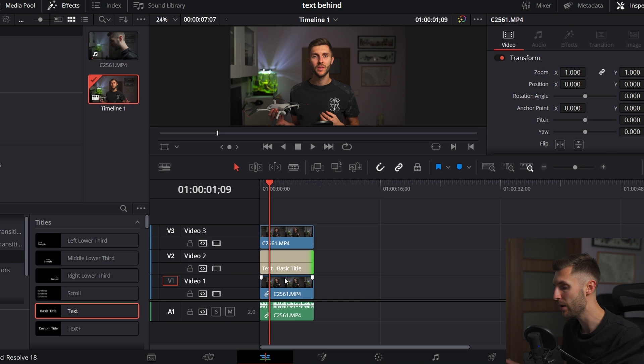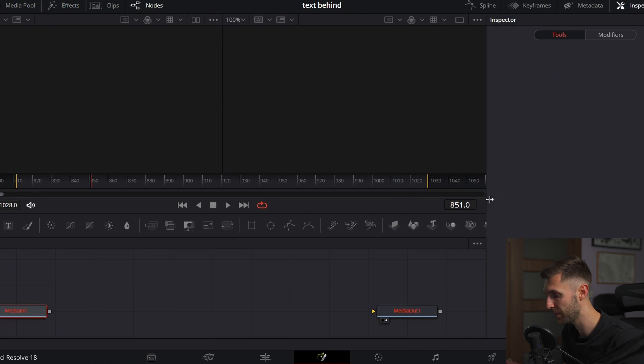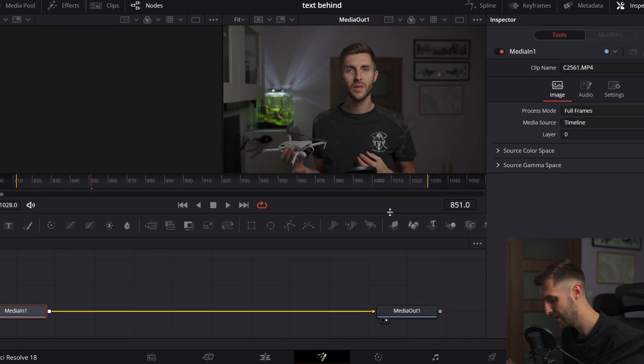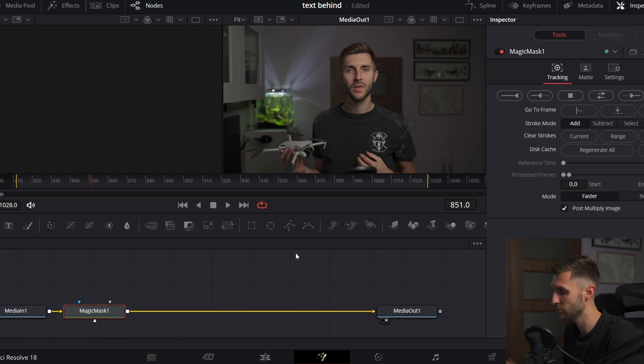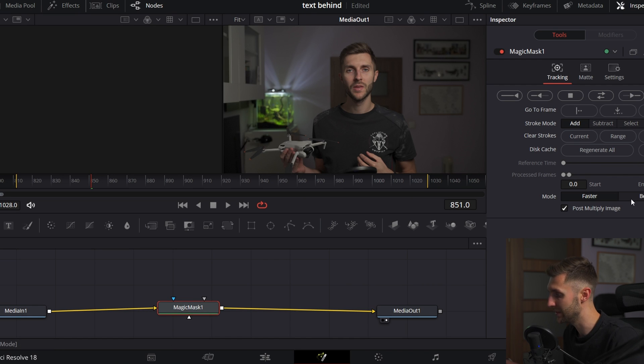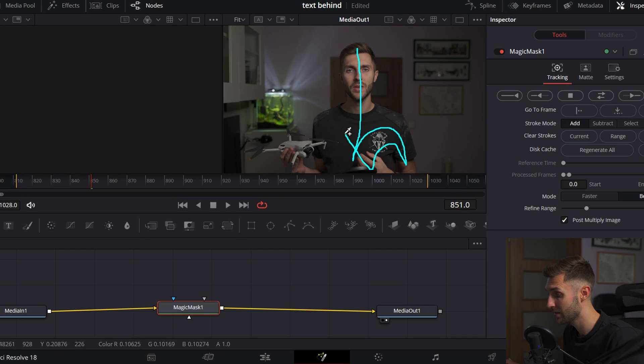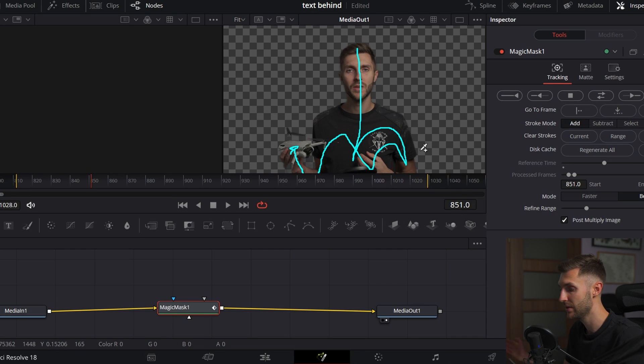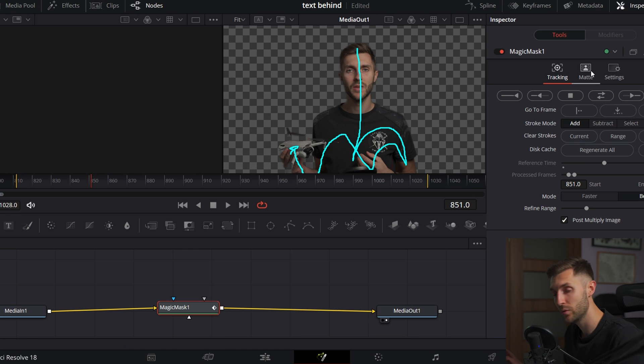Now what we have to do is select the upper one, go to Fusion Page, Control Space, Magic Mask, Enter. From here, all we have to do is click the button and select the subject. In this case it's me, so you pretty much just select whatever you want to have. As you can see, it's really quick, just so magical.